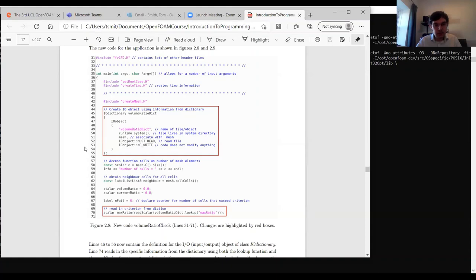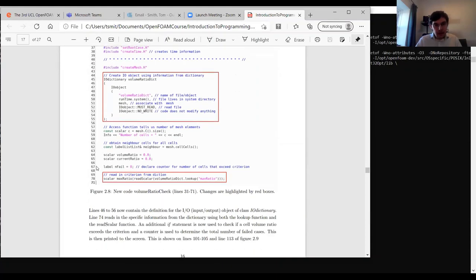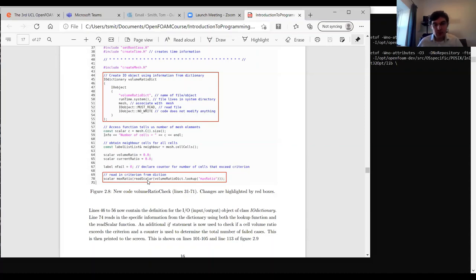The IOdictionary class constructor takes the object name 'volumeRatioDict', its location in the runtime system directory, and two flags: 'mustRead' because we want to read information from it, and 'noWrite' because we don't need to modify it — we just need to read some information out of it.